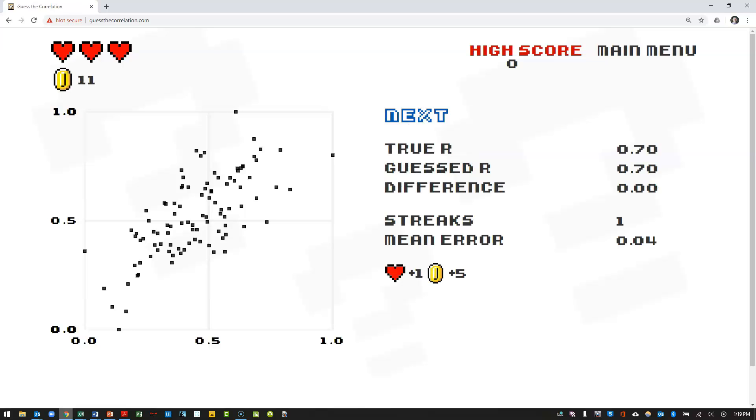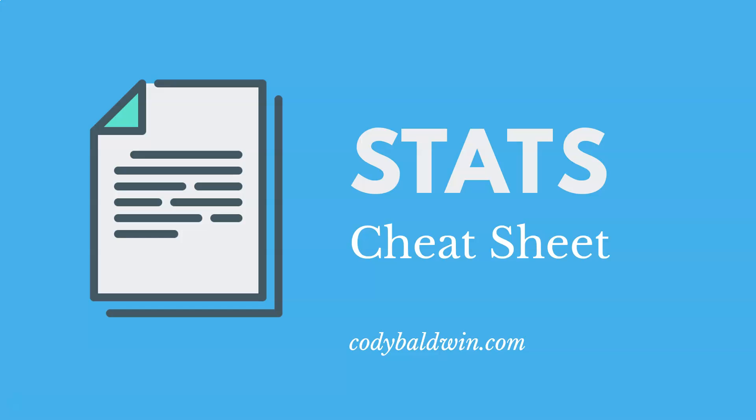Okay, so try this a few times. Get practice assessing what the strength of relationship is between these variables just by looking at the scatter plot. All right. Thanks for watching. As a reminder, if you're looking for a free stats cheat sheet, you can find one at CodyBaldwin.com. We'll see you.